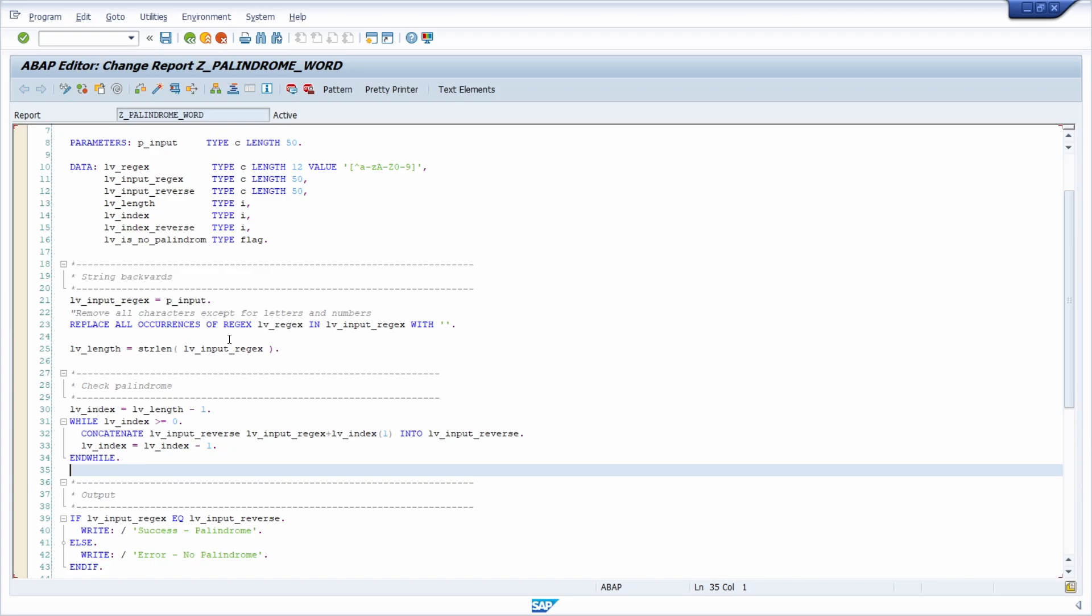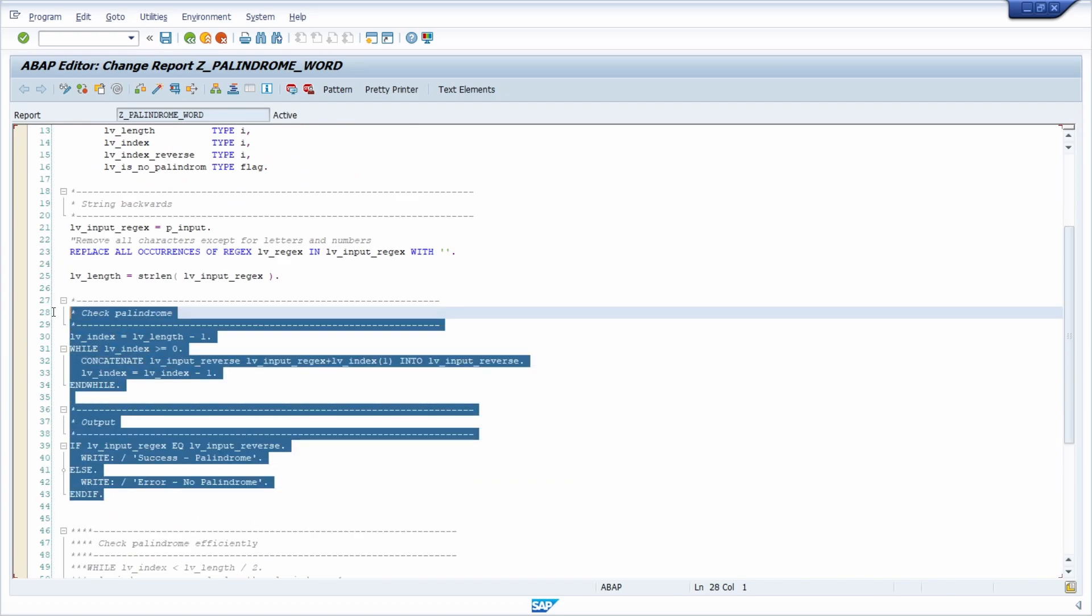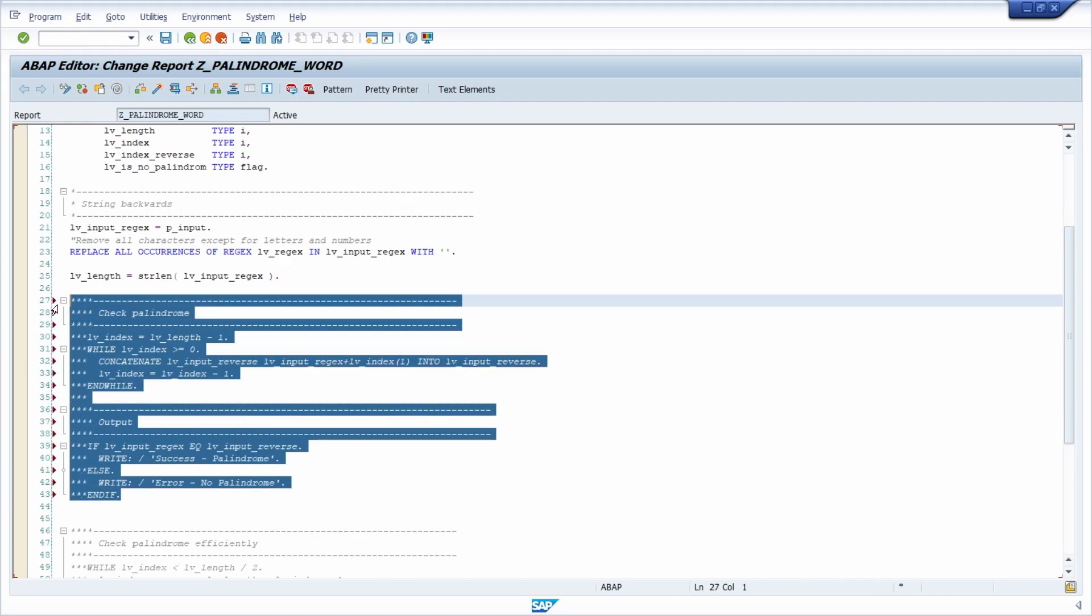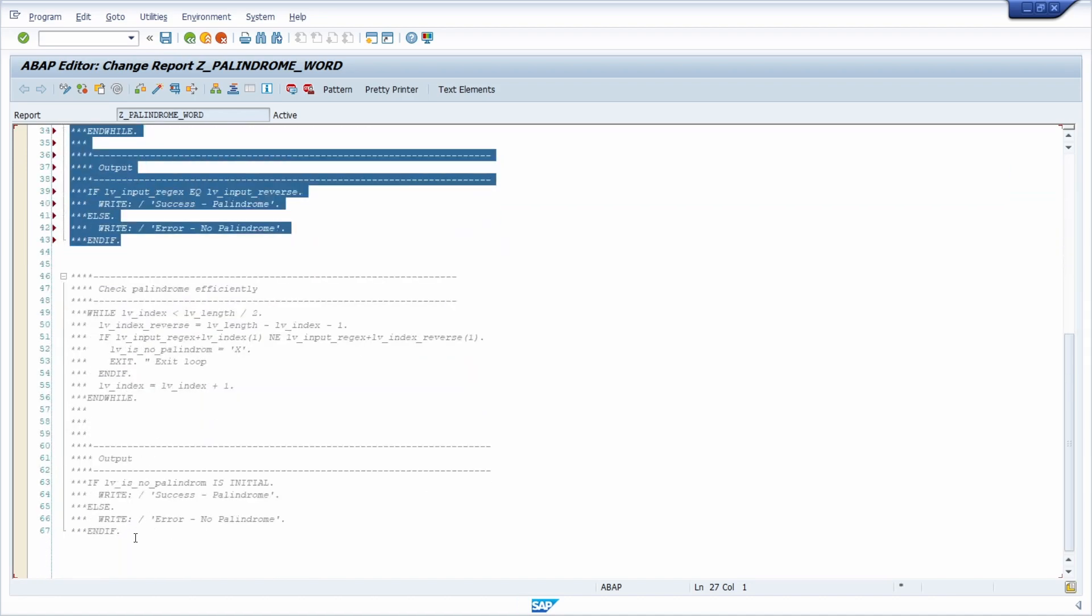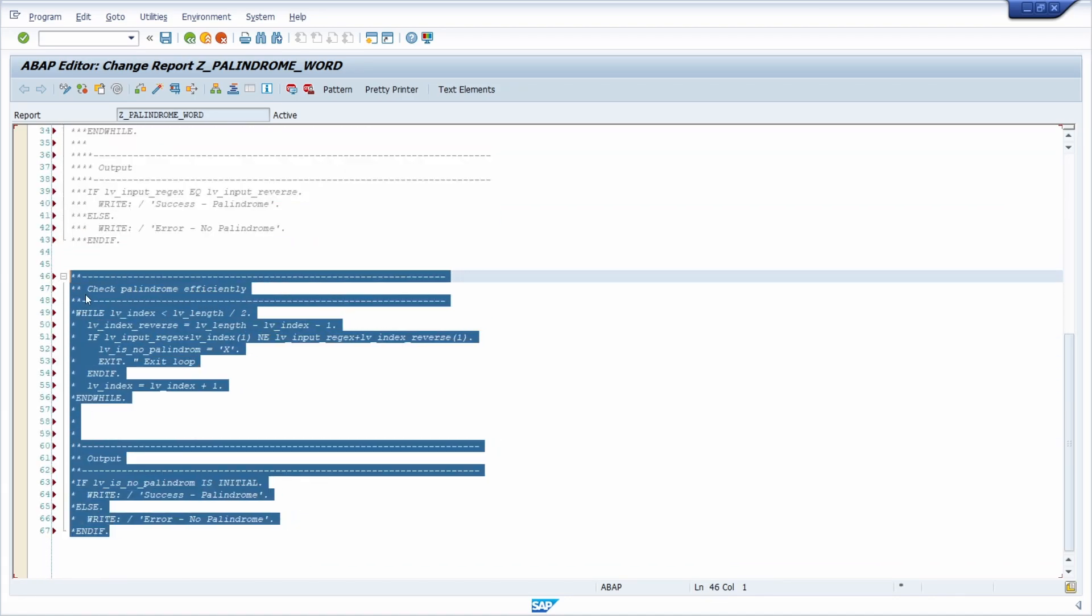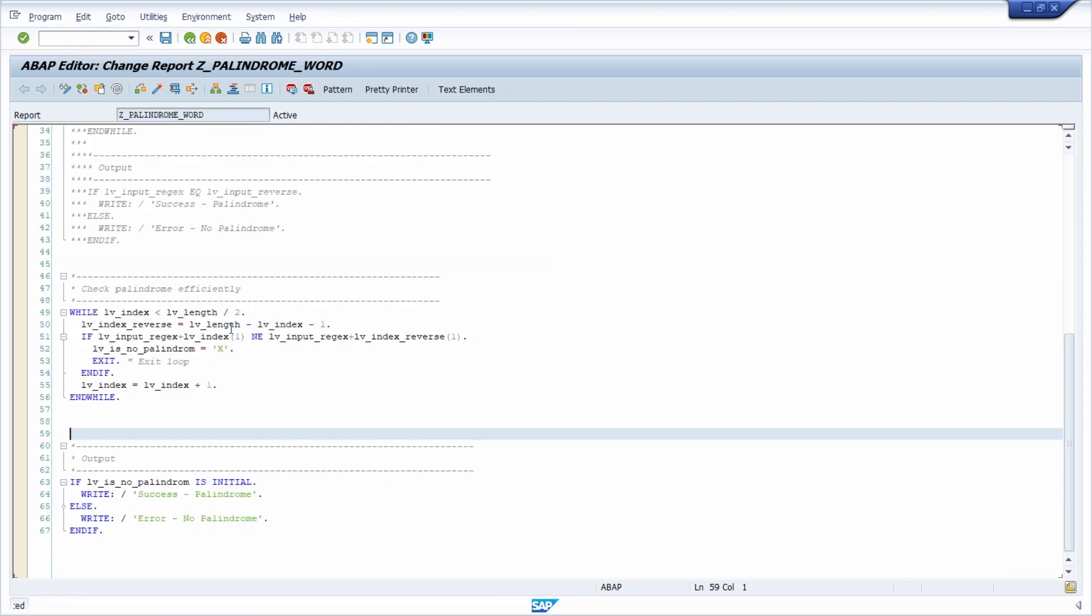And I have also implemented a more efficient version. So if I comment this out and comment this in, then I will explain you what this coding does. Because there is no need to loop over the whole word or sentence because you just can check the half of the word.